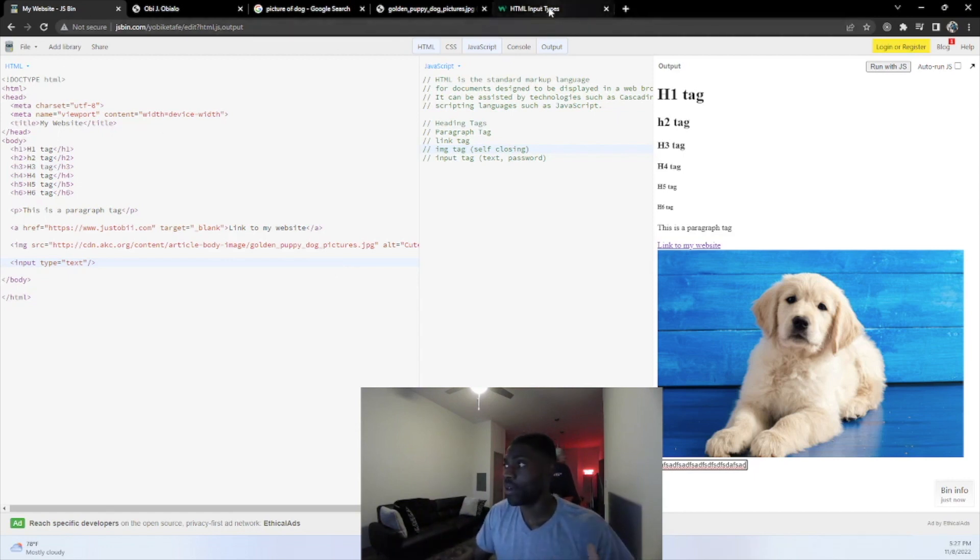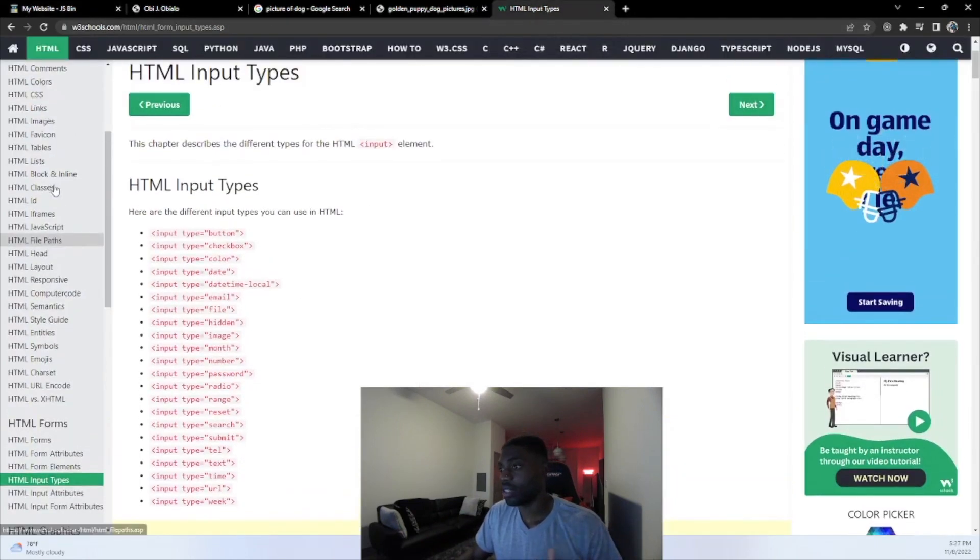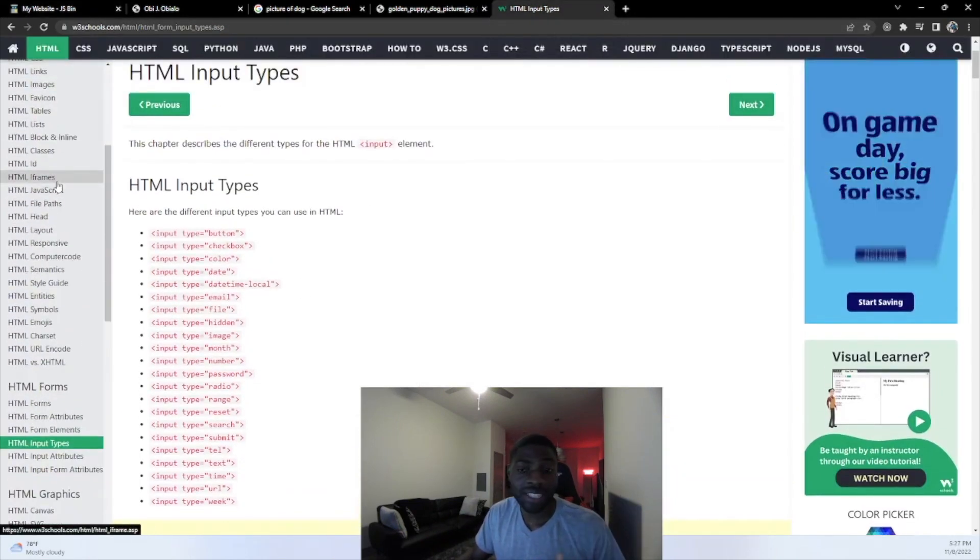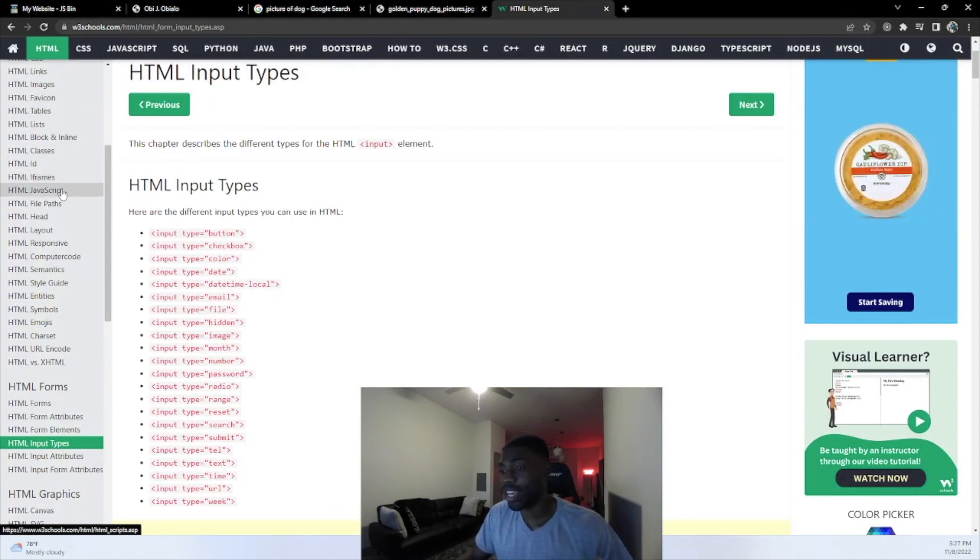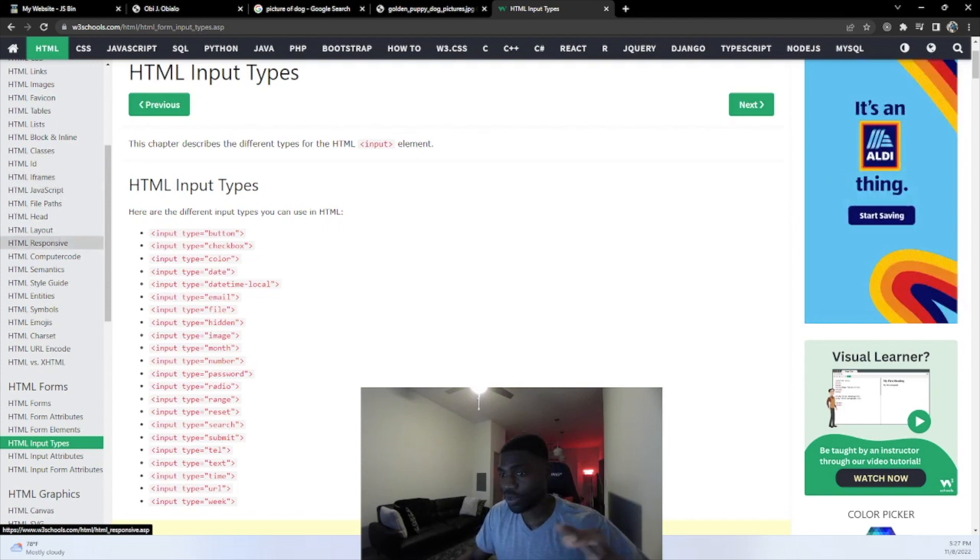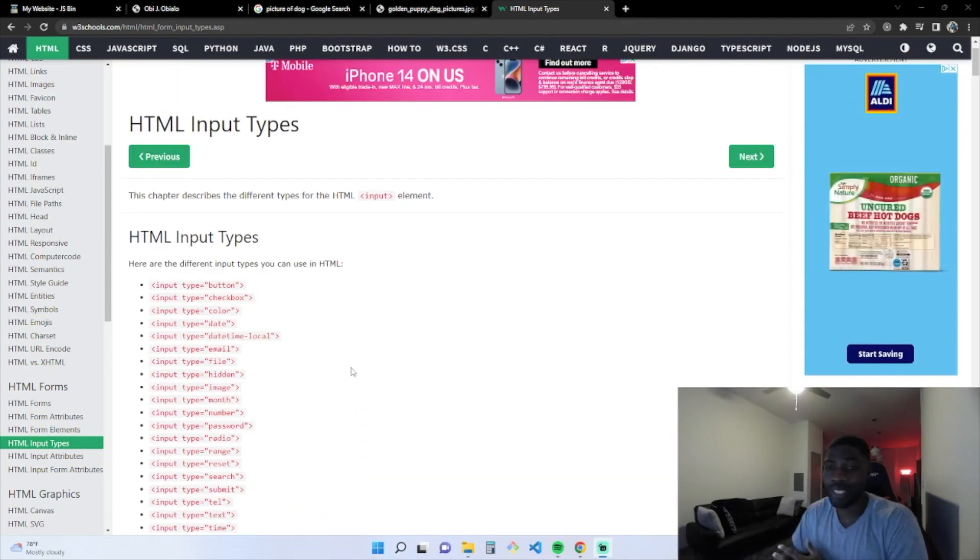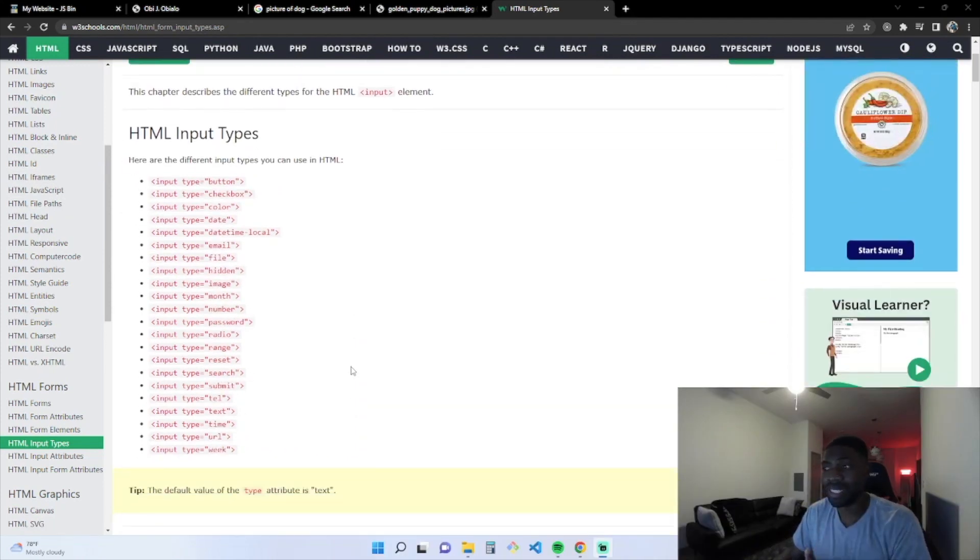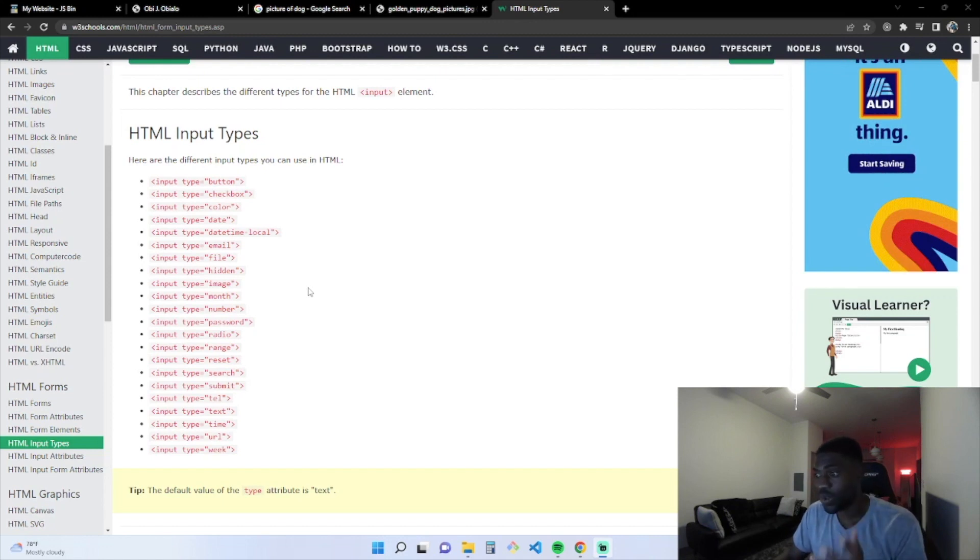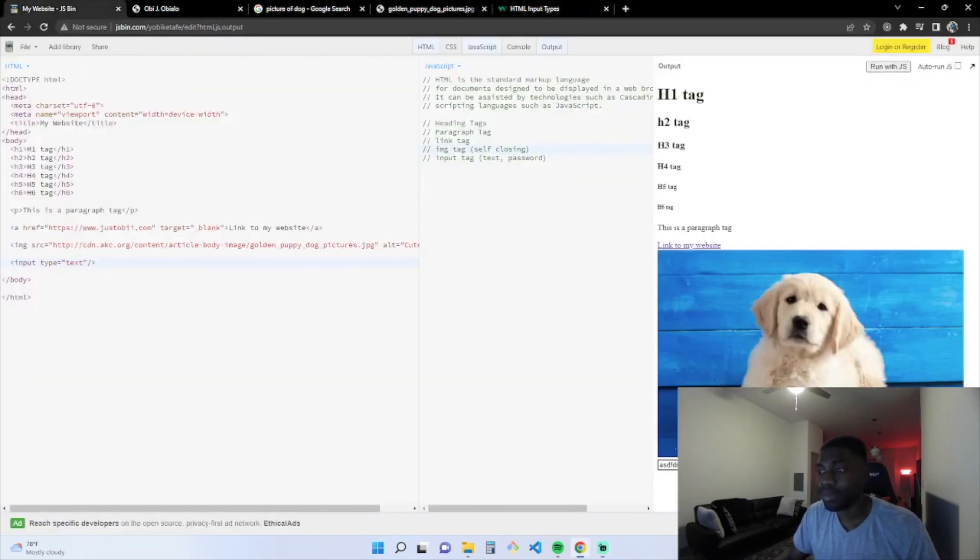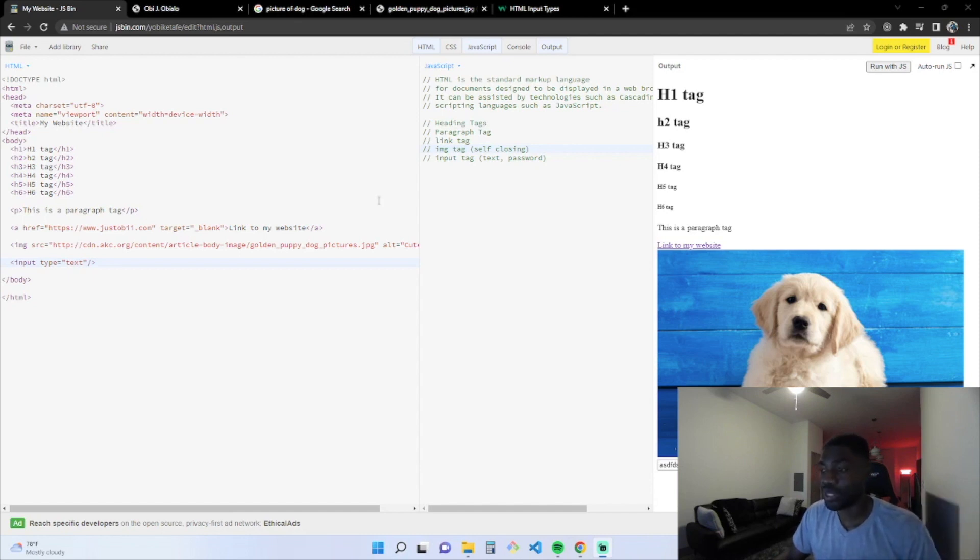There's a website called W3Schools. This will tell you everything and anything you need to learn about HTML. If you want to go to CSS, JavaScript, things like that, this website will teach you. There's a whole lot of different types. There's buttons, button types, checkboxes, colors, date, emails, files, numbers, passwords, radio, inputs, submit, forms, there's dates. There's all types of types that you can put in the type attribute, which is cool.